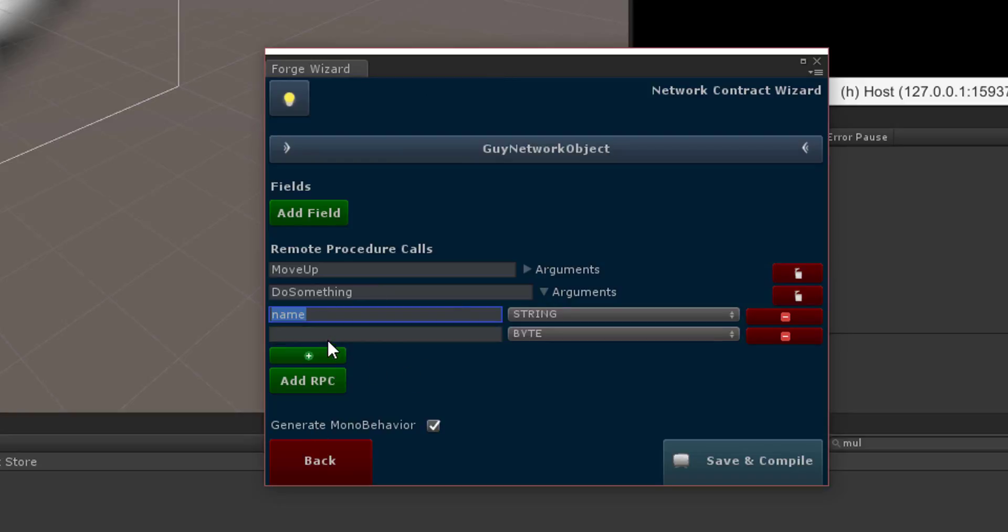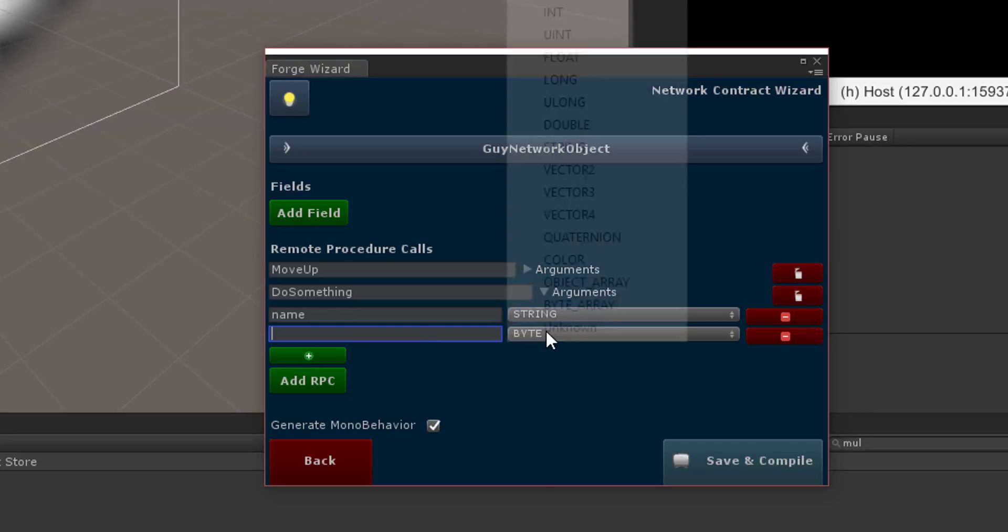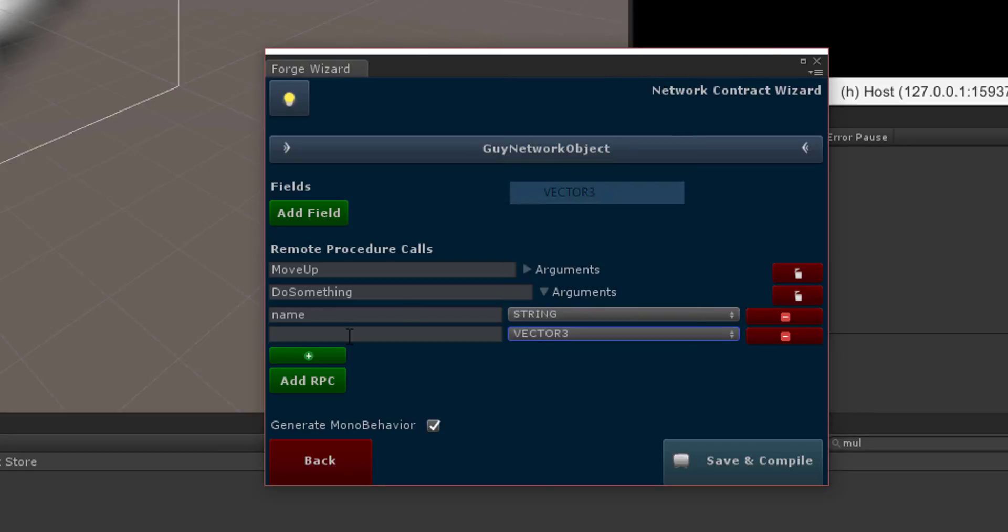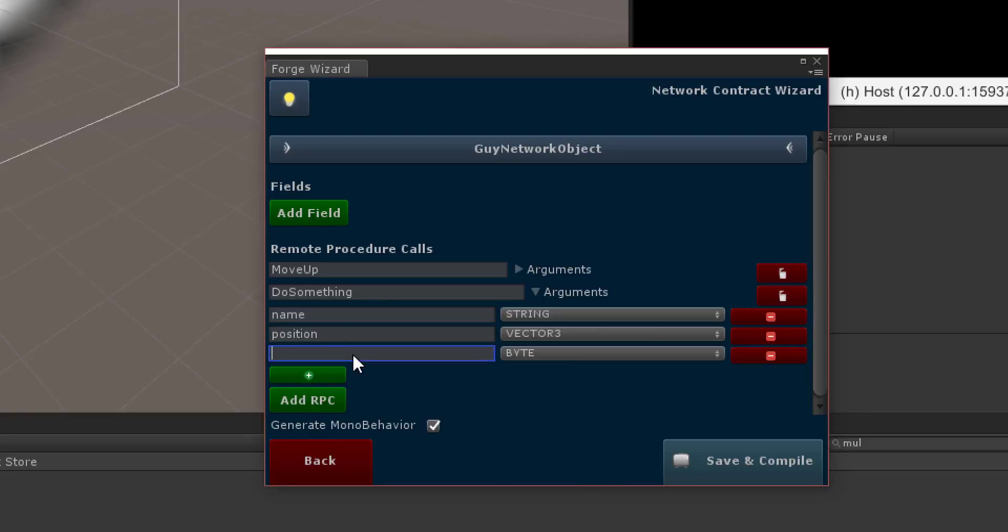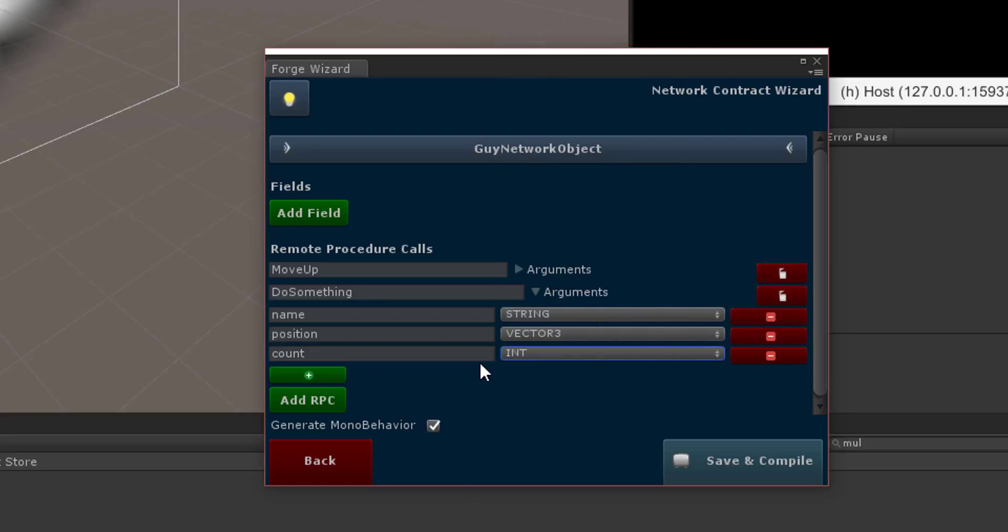So I'm going to open up another one and I'm going to pass in a Vector3, I'm going to call it position. And we'll just have those two arguments because we don't need to have a whole bunch. I mean we'll have one more, we'll have a count and we'll make that an int. All right, so we have three arguments.